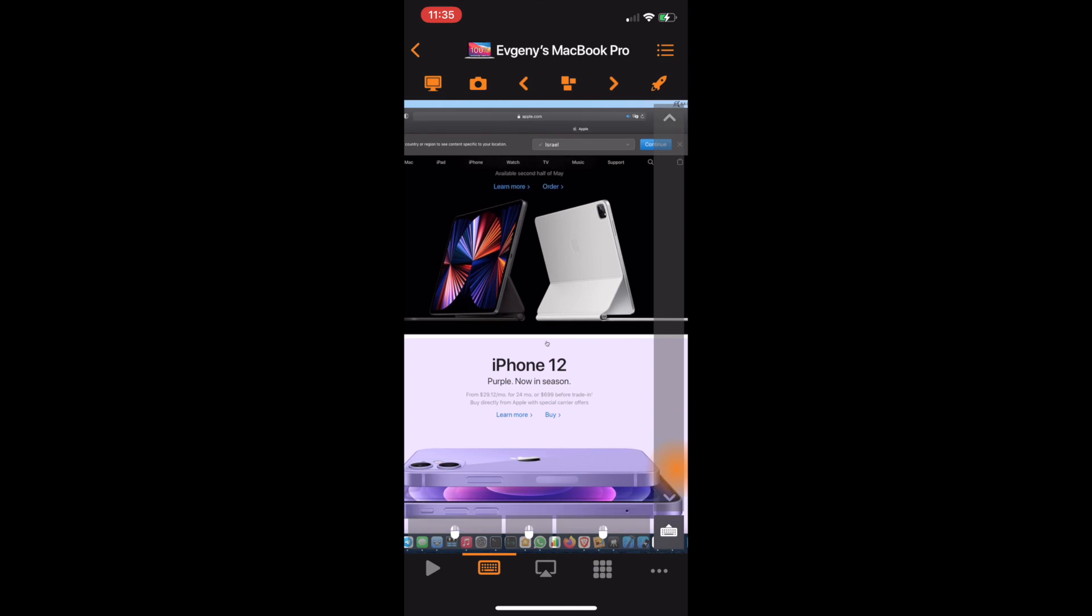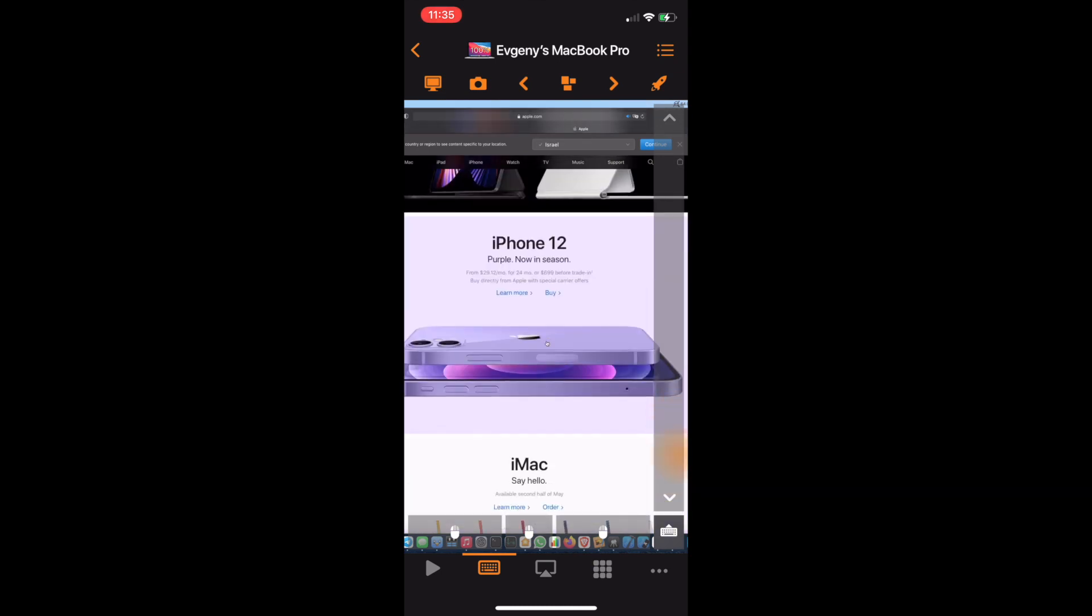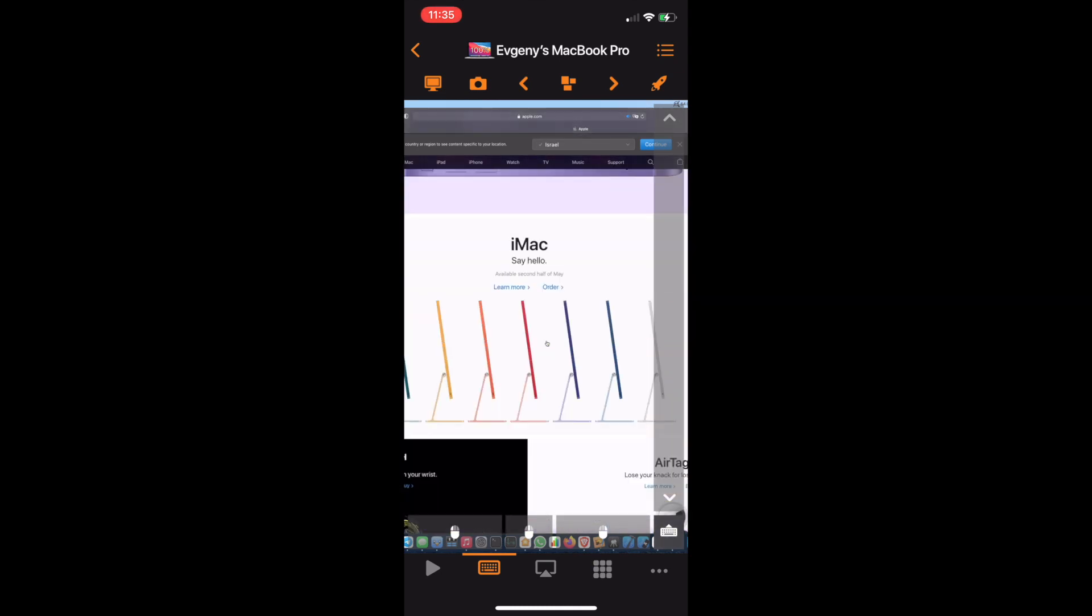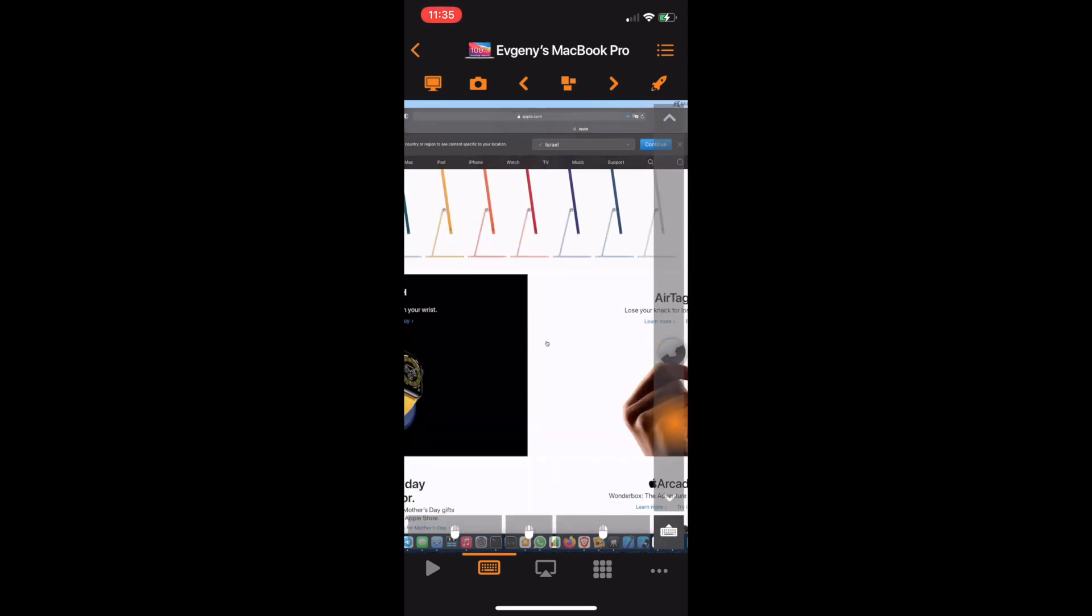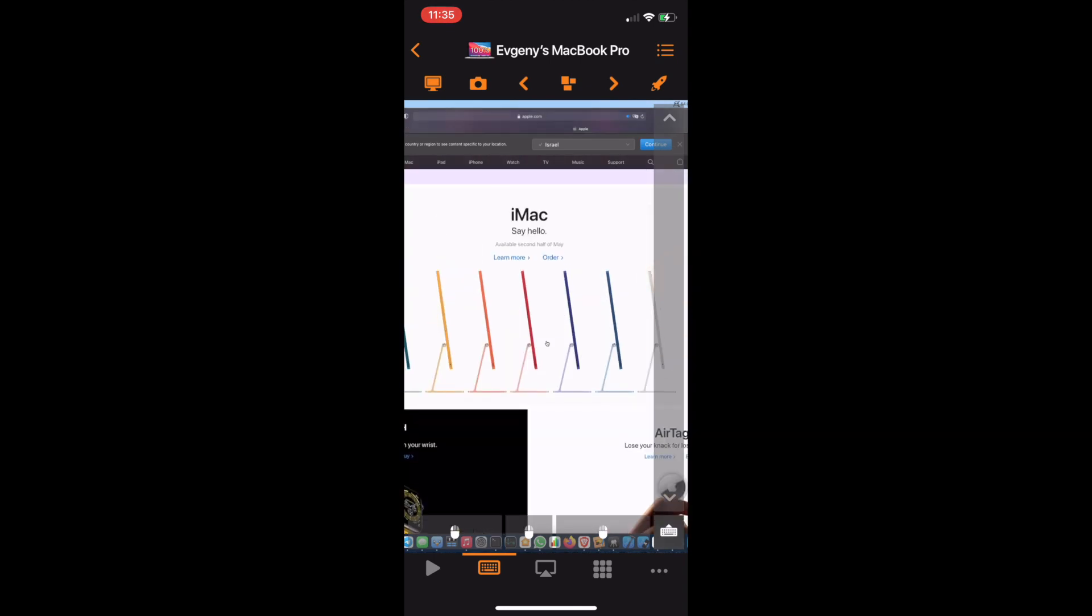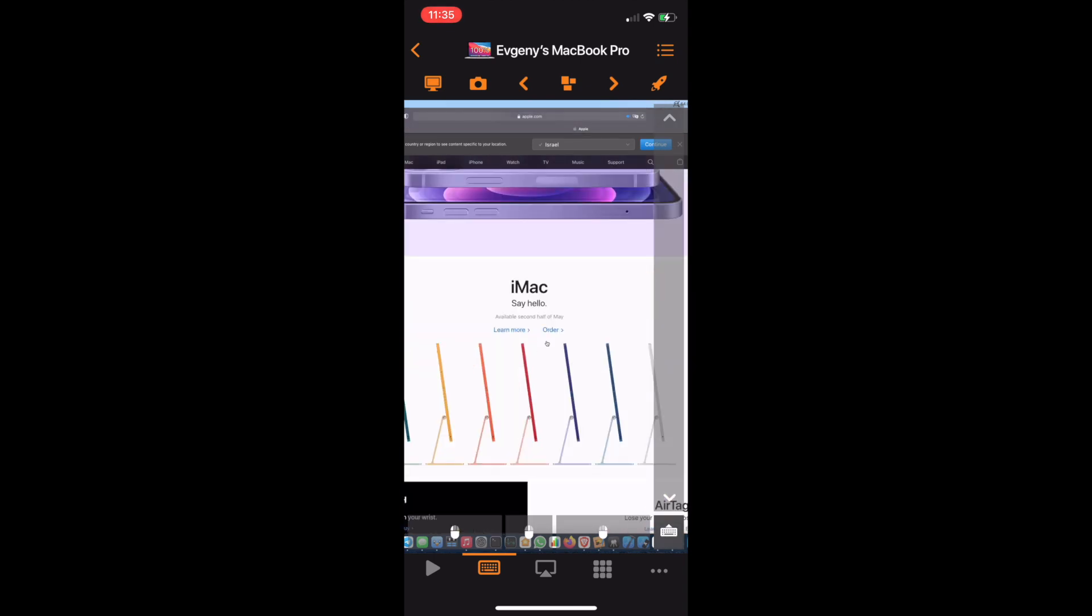Swipe up and down on the scroll bar on the left side to scroll long documents. Alternatively, you can use the whole screen to swipe with two fingers to scroll up and down, left and right.